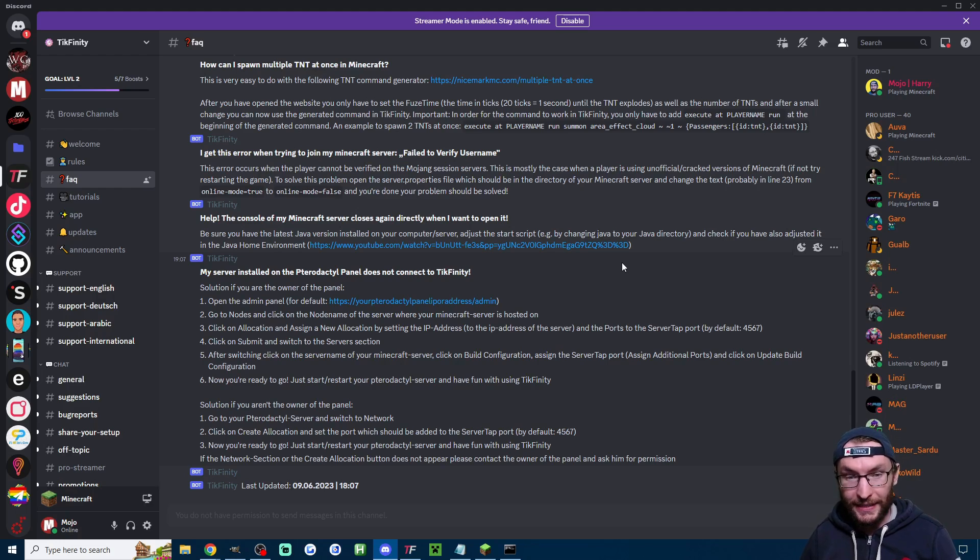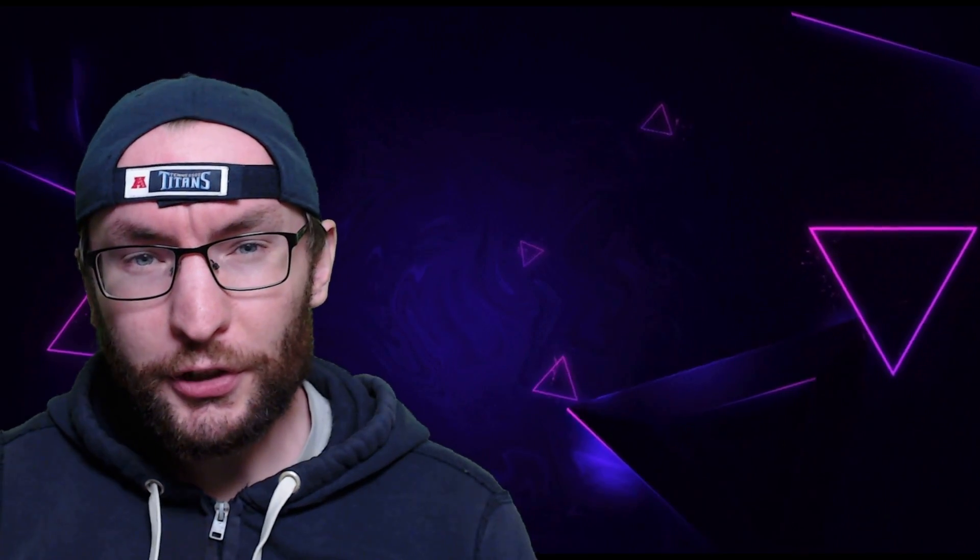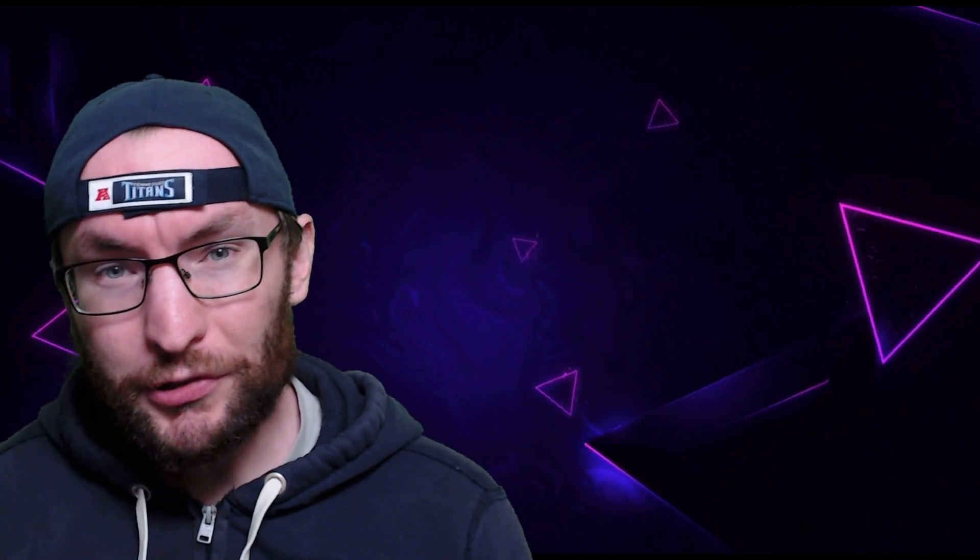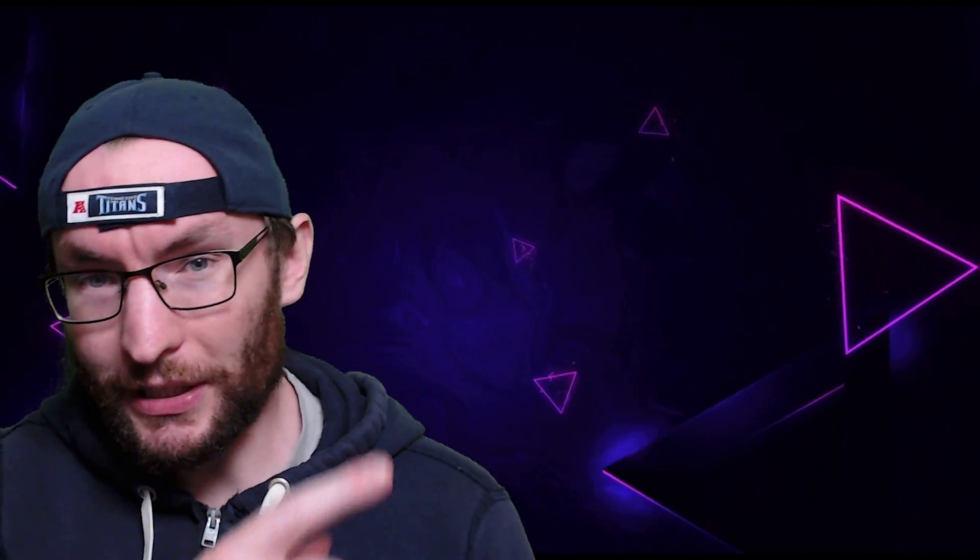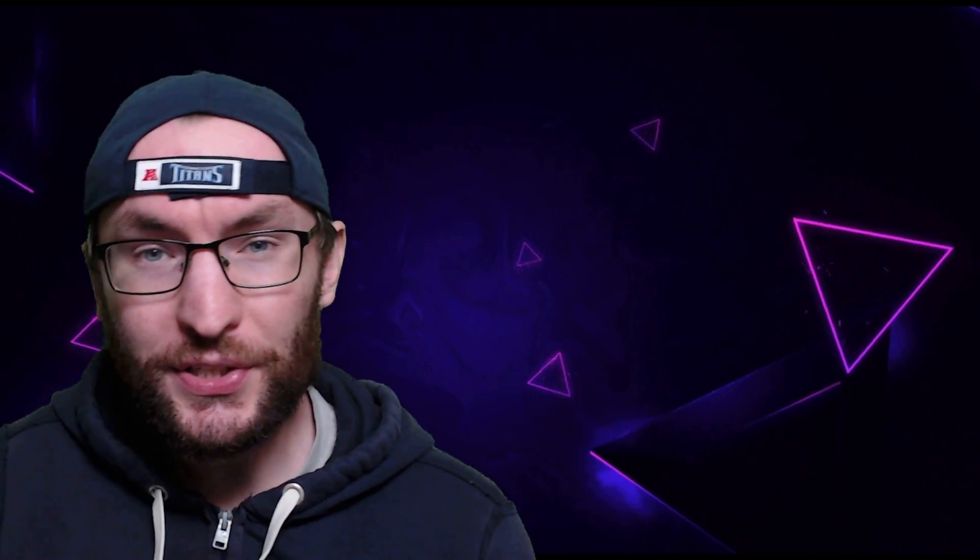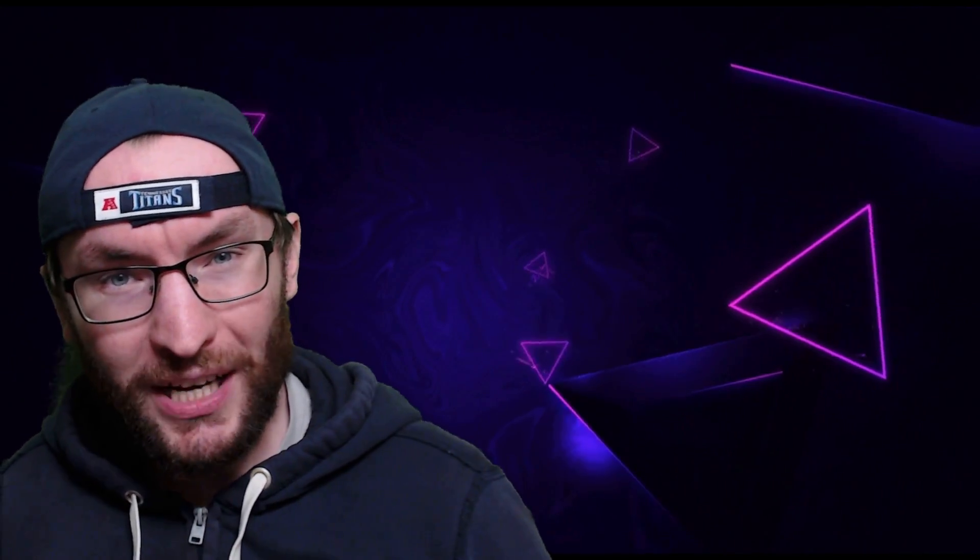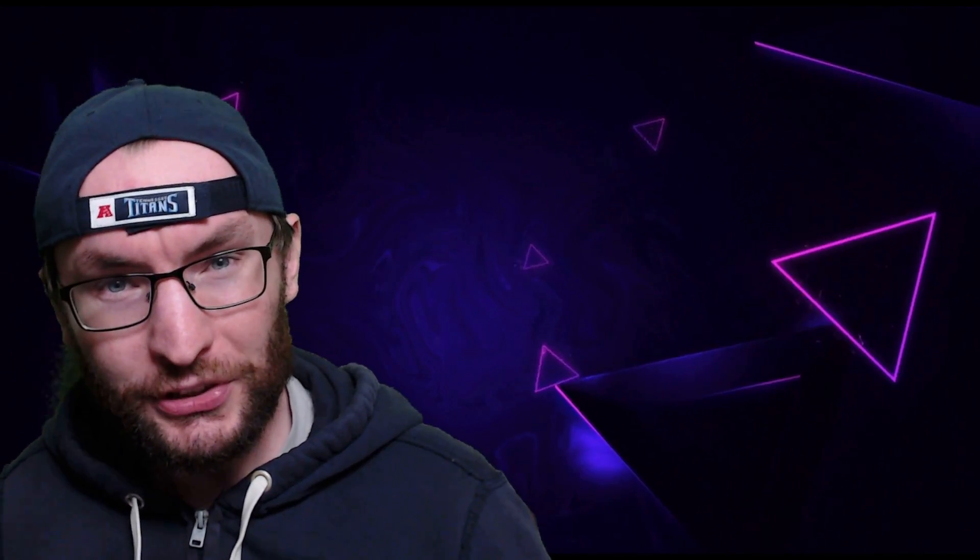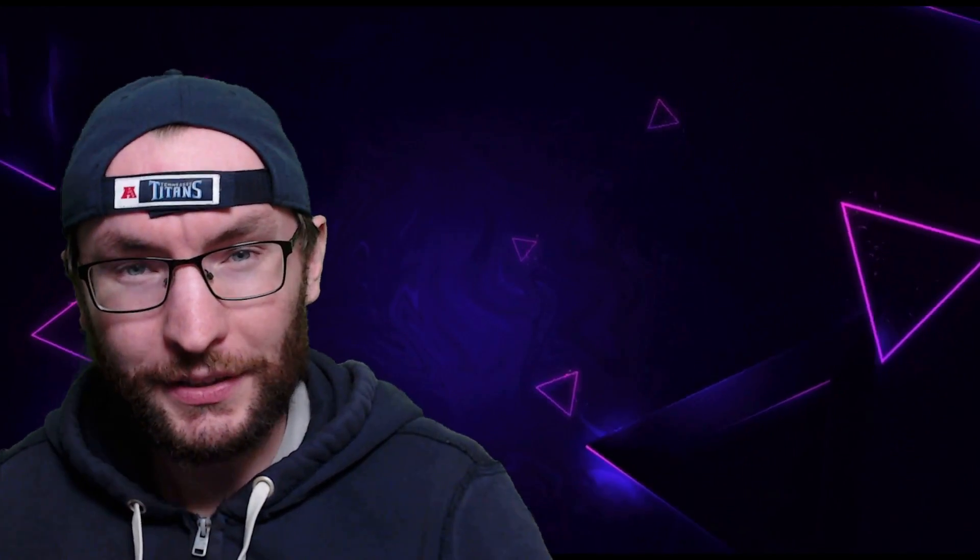if you're looking for a lot more Minecraft commands to add to your Tickfinity plugin then check out this video here thank you for subscribing thank you to the channel members and thanks for watching